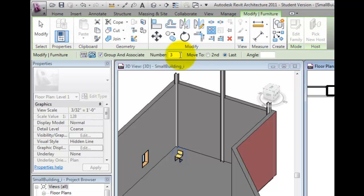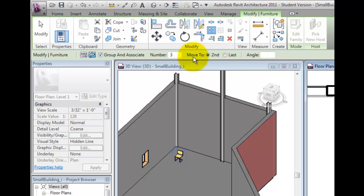The Move To option lets you control whether the array will be based on the angle between the first and second members of the array, or the total angle to fill. Notice that you can also specify the angle.